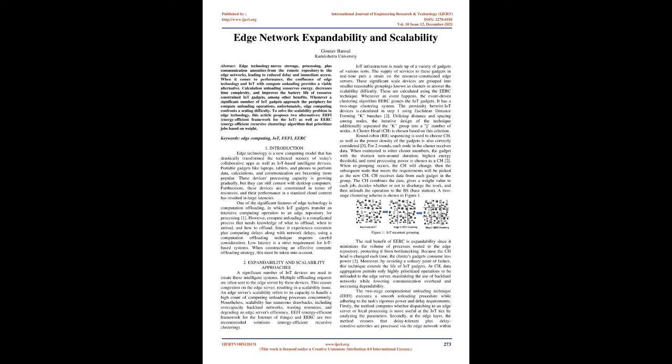EEFI, Energy Efficient Framework for the Internet of Things, and EERC are two recommended solutions, Energy Efficient Recursive Clustering. IoT infrastructure is made up of a variety of gadgets of various sorts. The supply of services to these gadgets in real time puts a strain on the resource-constrained edge servers. These significant scale devices are grouped into smaller reasonable groupings known as clusters to answer the scalability difficulty. These are calculated using the EERC technique.